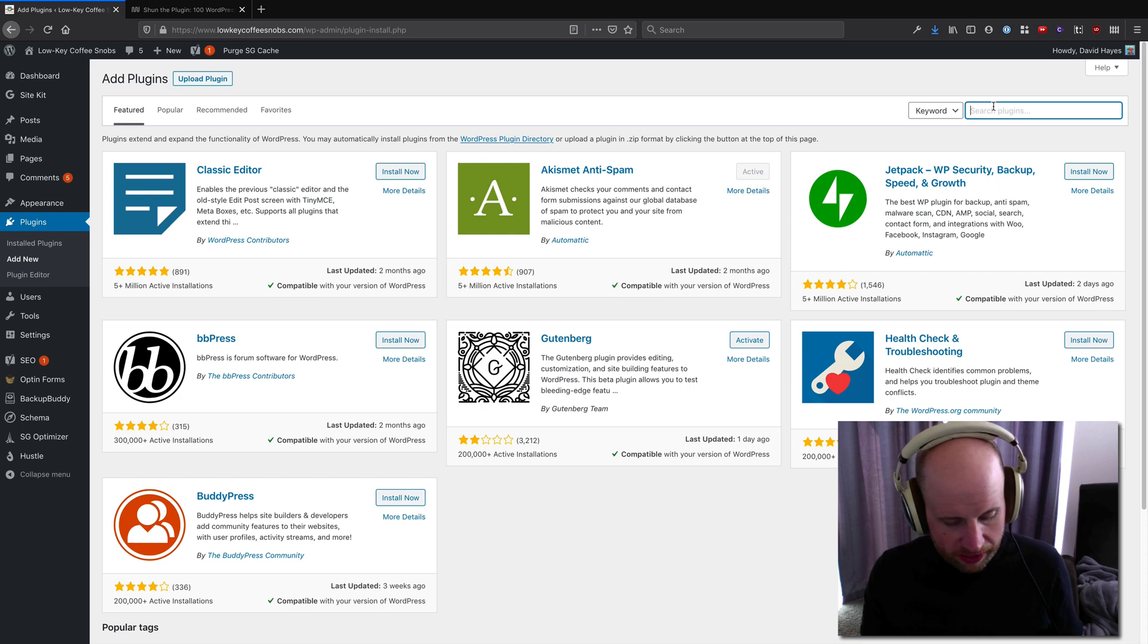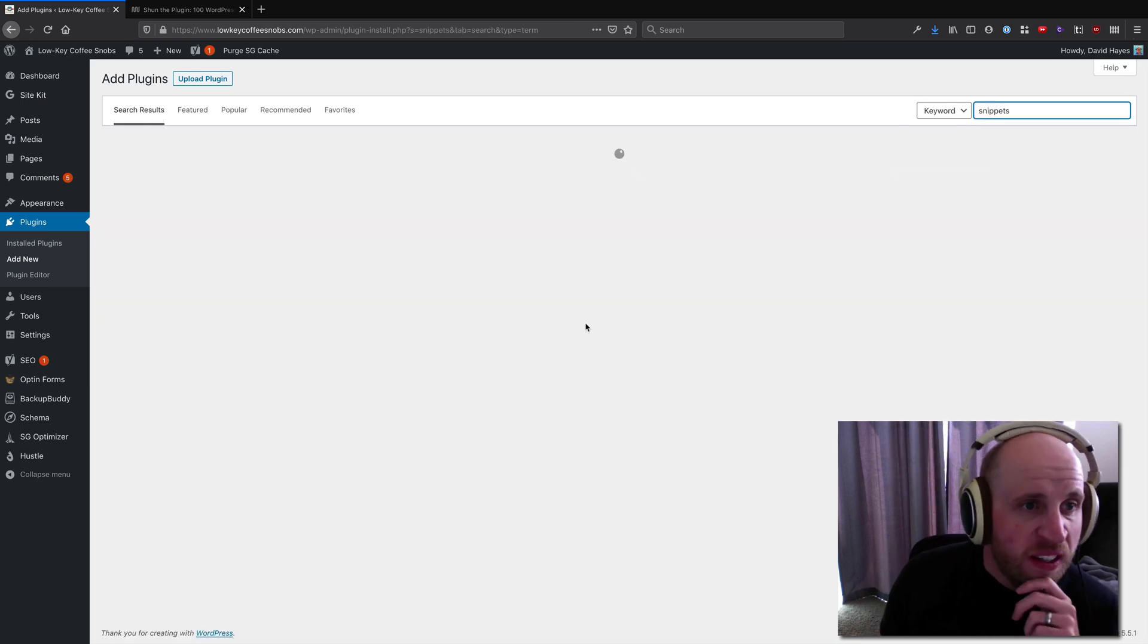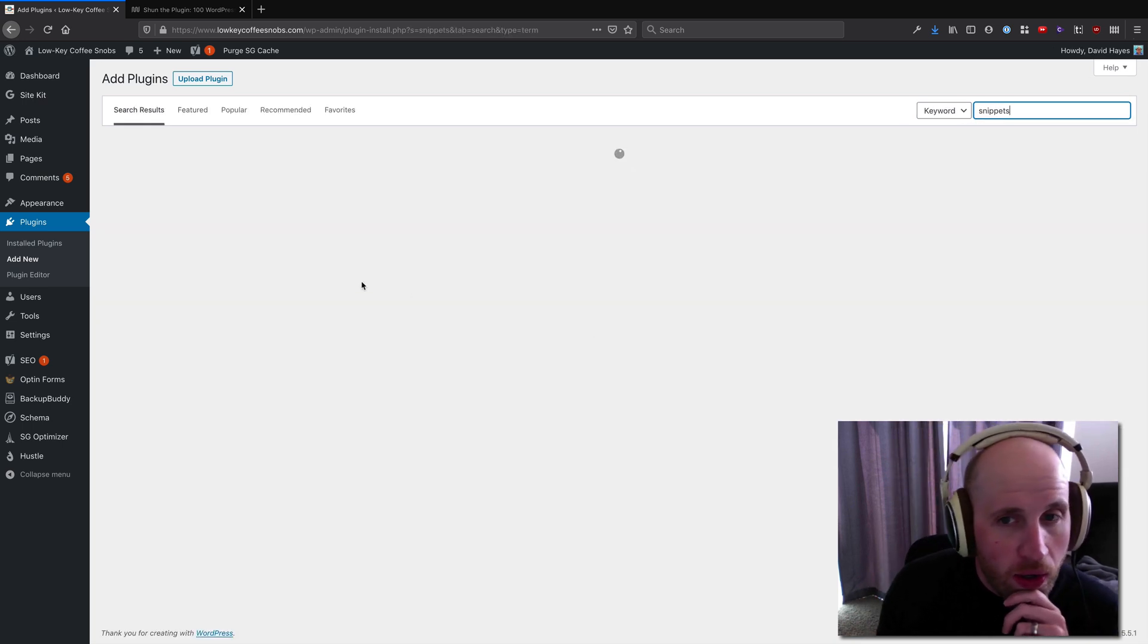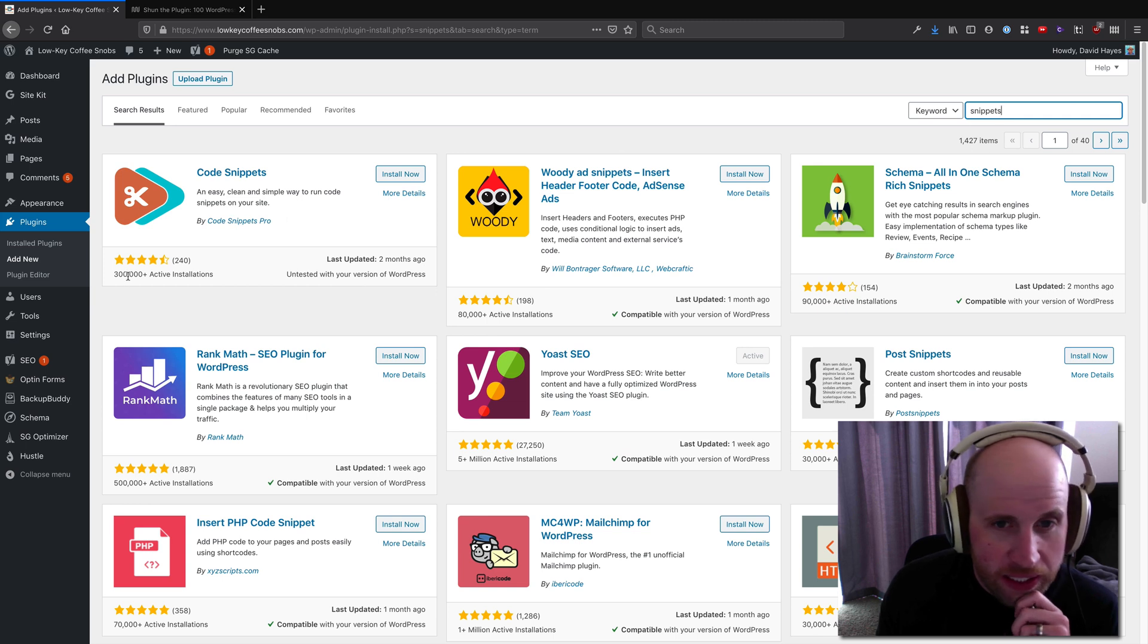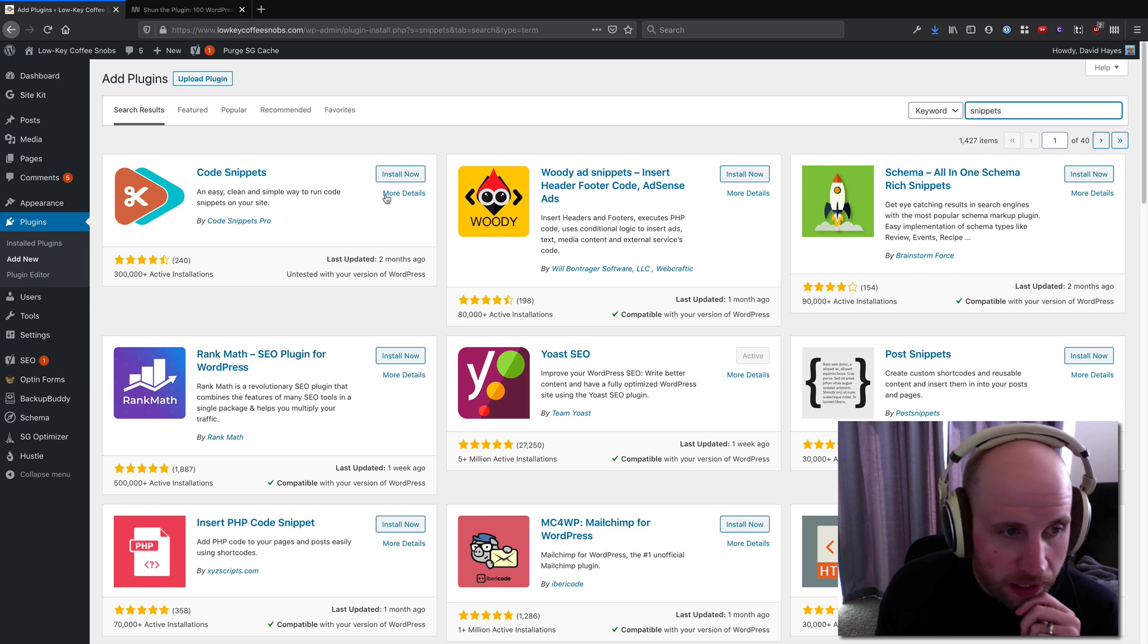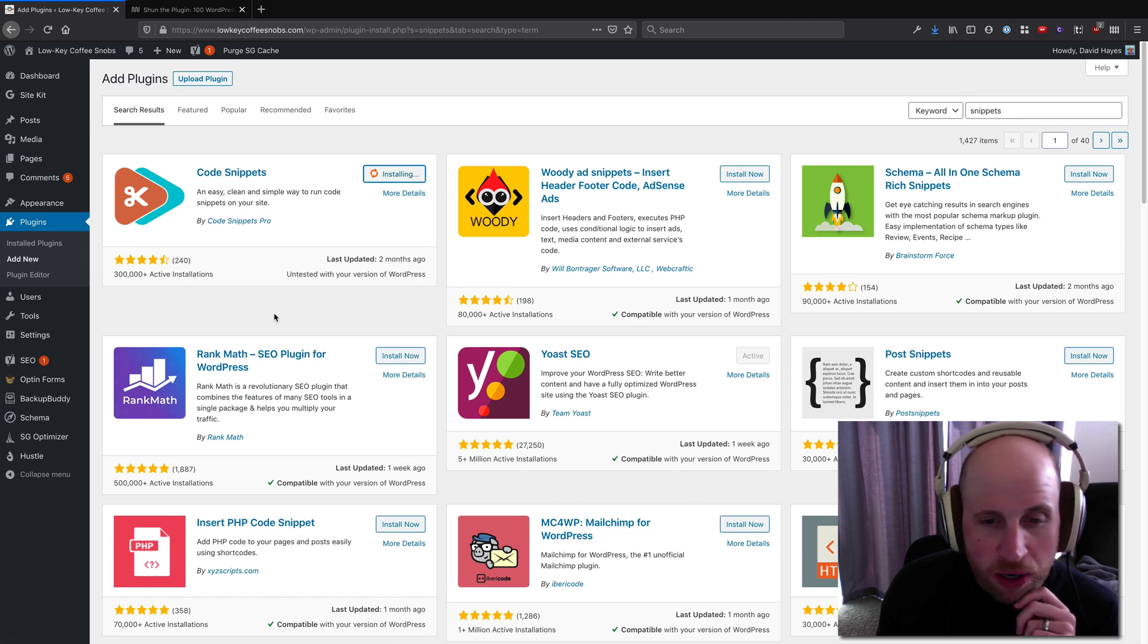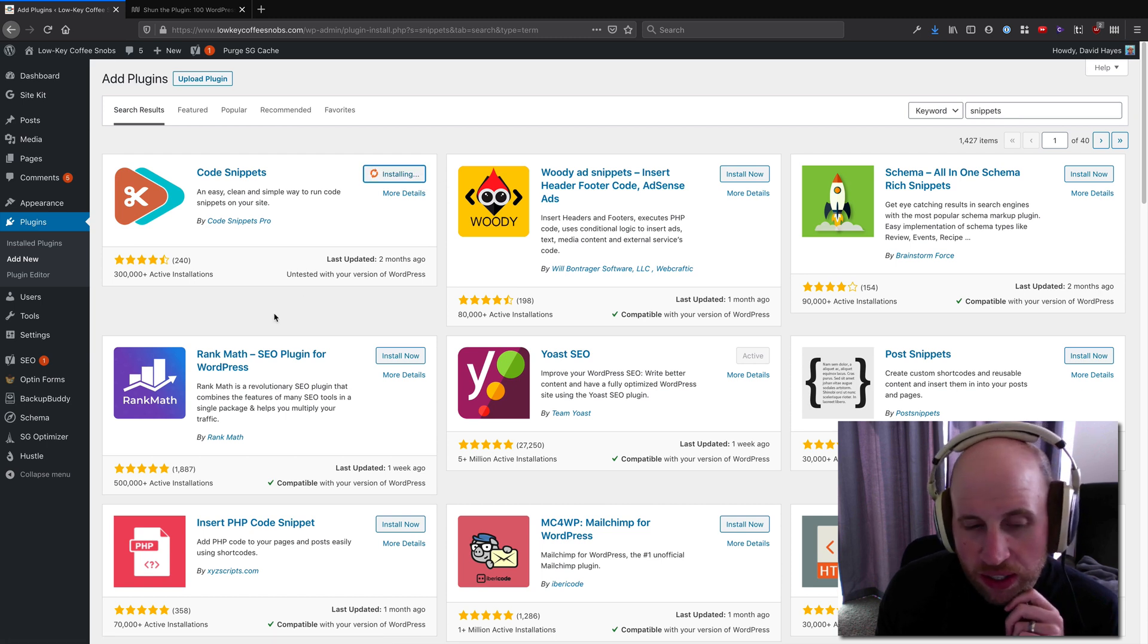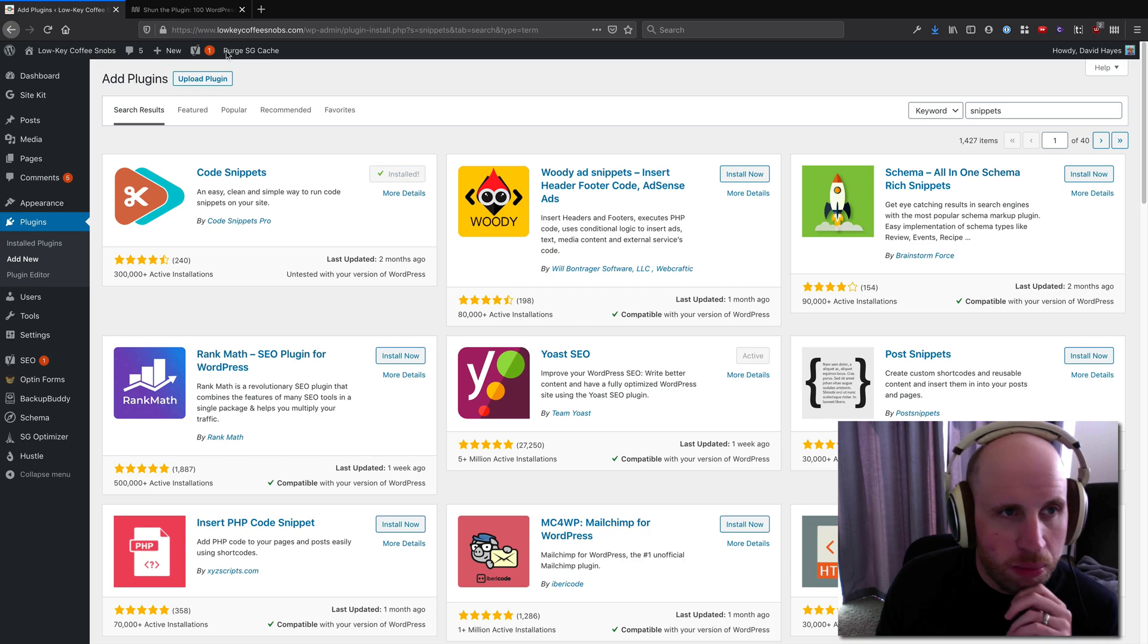There are a bunch of plugins for it. One I like is the Snippets plugin called Code Snippets. It's got 300,000 active installs, it's from Code Snippets Pro.